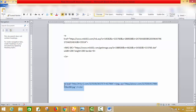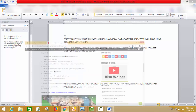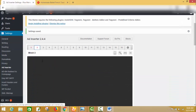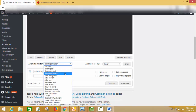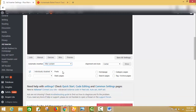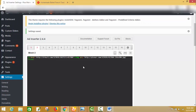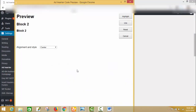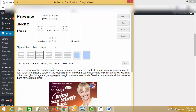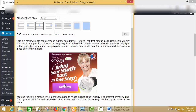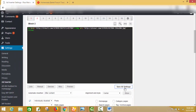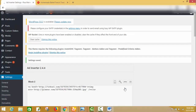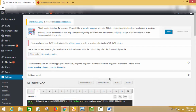Now I will add a second ad. This is the code for my second ad — I will copy it and paste it into Block 2. I select Individually Disabled the same as before. For the position I will use After Content, and for alignment I will use Center. This is my second affiliate product code.